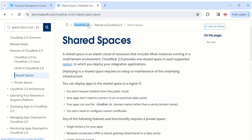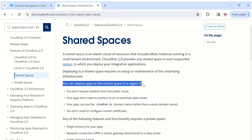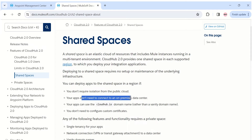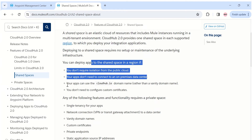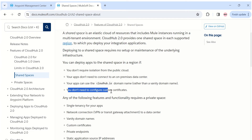This is the CloudHub 2.0 MuleSoft documentation page for shared spaces. MuleSoft clearly states you can deploy apps to shared spaces if you do not require isolation or need to connect to an on-premise data center. Importantly, apps can use the cloudhub.io domain name rather than a vanity domain name, and you do not need to configure custom certificates.